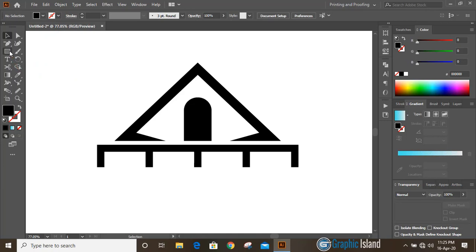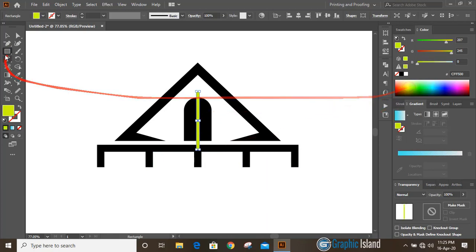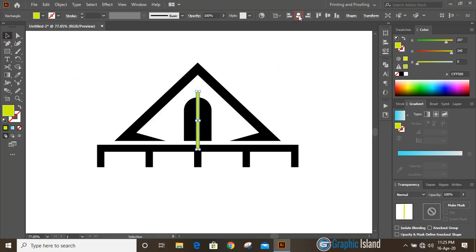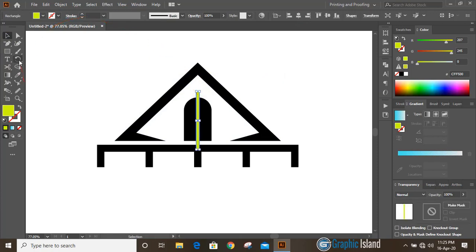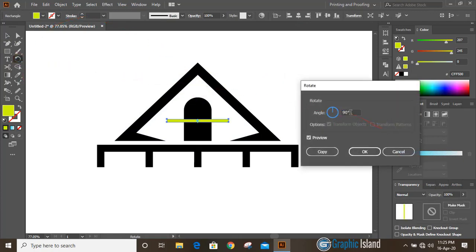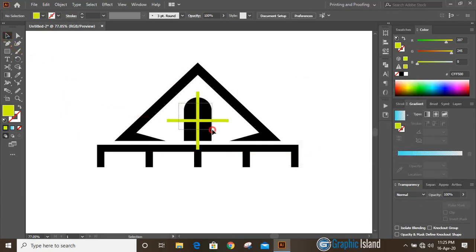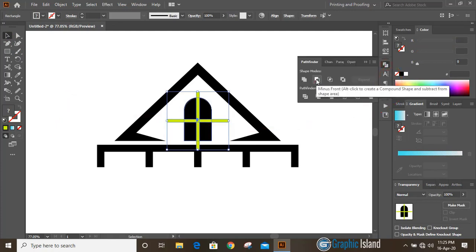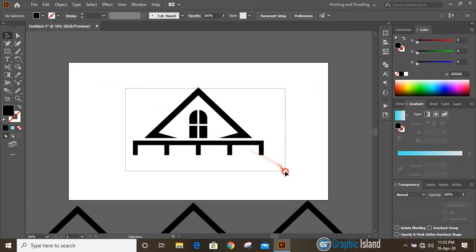Take the rectangular tool once again and draw a small rectangle. You can change the color of the rectangle and align it horizontally so it comes to the middle. Now select this one, double-click on the rotate tool and give 90 degrees copy. Then select them, go to Pathfinder, and this time click on Minus Front. This shape is now done.